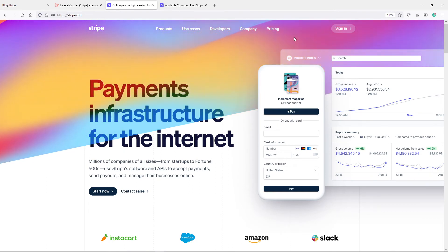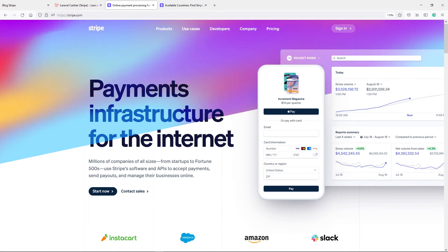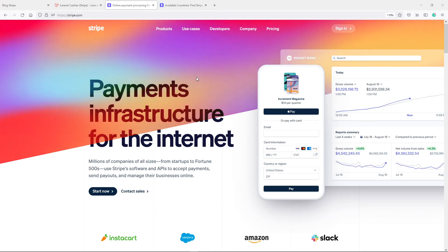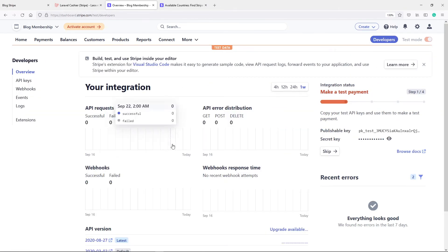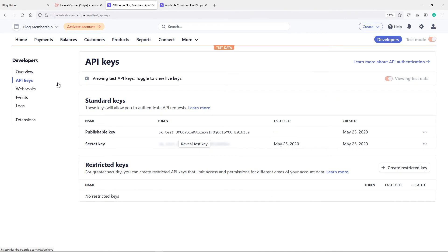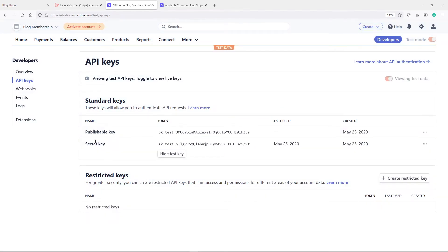You will get to this dashboard right here. You can just sign up. I already created an account, so let me just sign in. Once you've signed up, you will get to a dashboard like this. What you want to do is go to the Developers section, click on that, and then go to API keys on your left-hand side. You will see you have a publishable key and a secret key. I'm just going to reveal both — it will ask for my password before I can reveal it. We've got our publishable key, so click on it and it will copy the key.